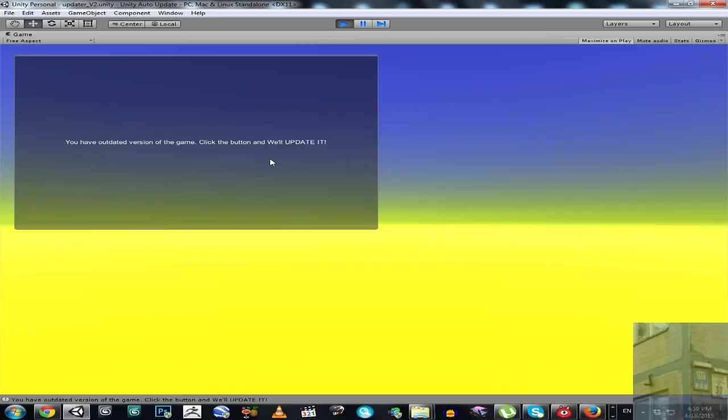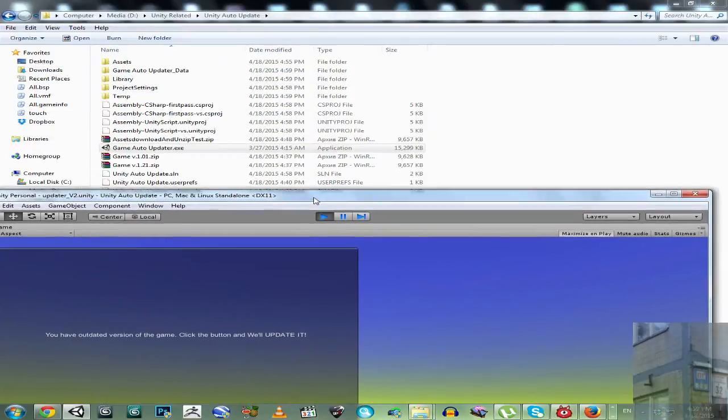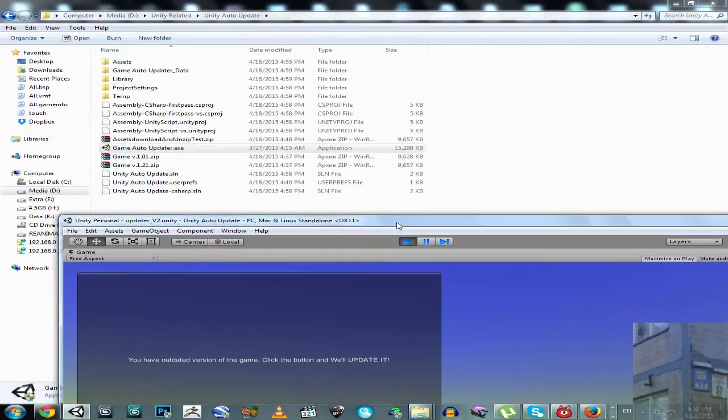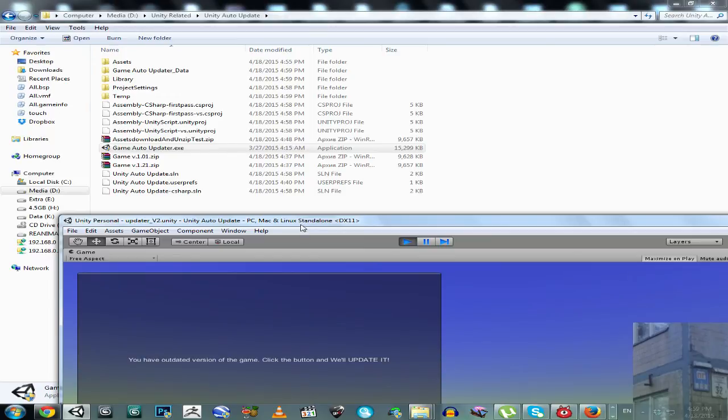Okay, so you have outdated version of the game. Click the button and we will update it. And now, have a look. It will make update right now.